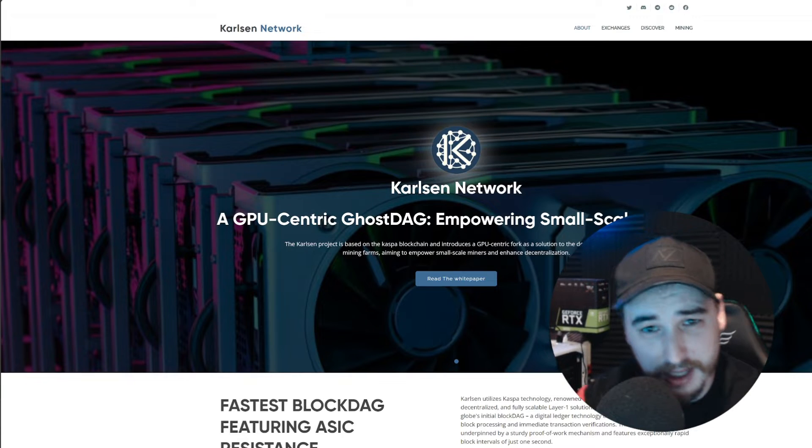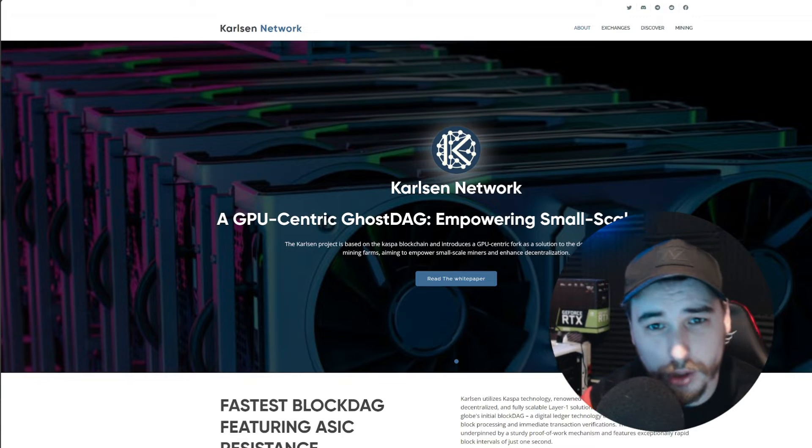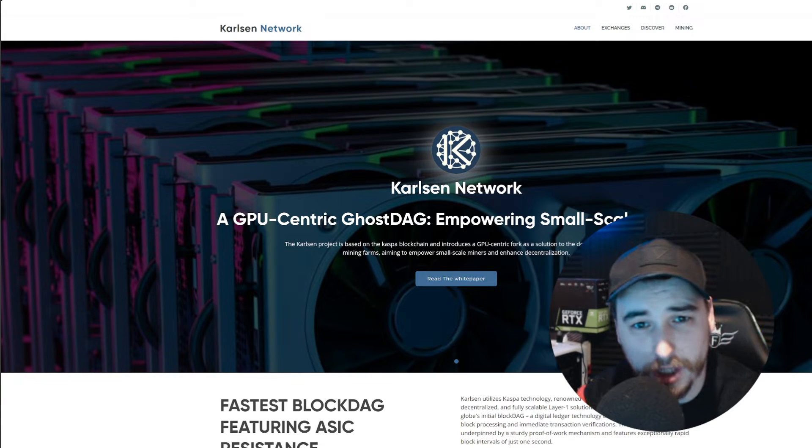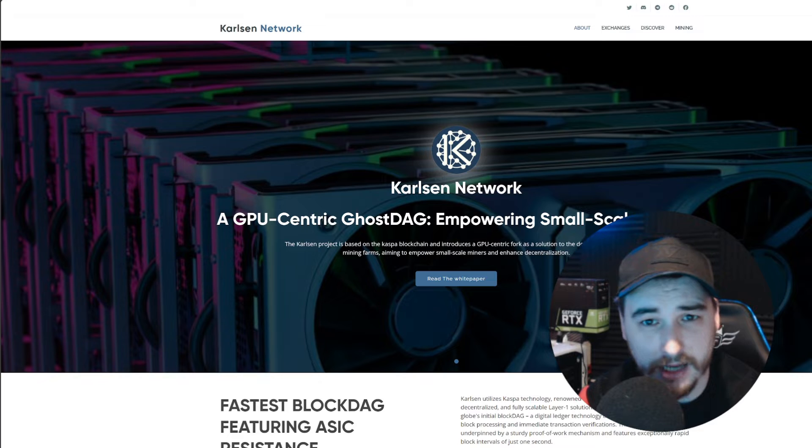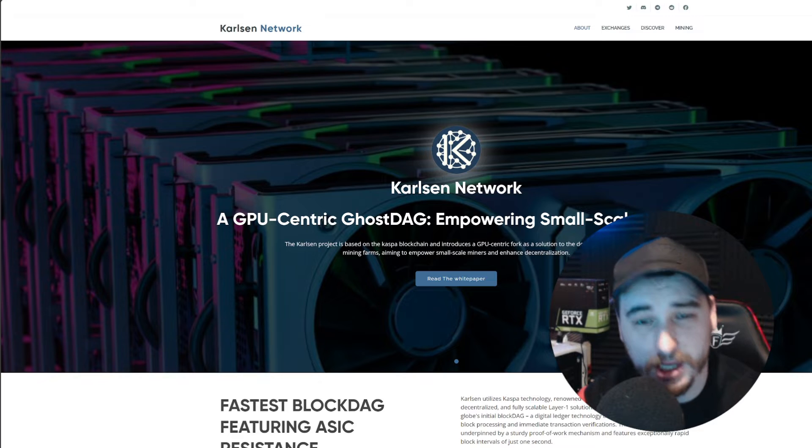Hi there guys, welcome to the Farrington channel. In this video I'm going to be showing you guys how to GPU mine Carlson on Windows and on HiveOS.